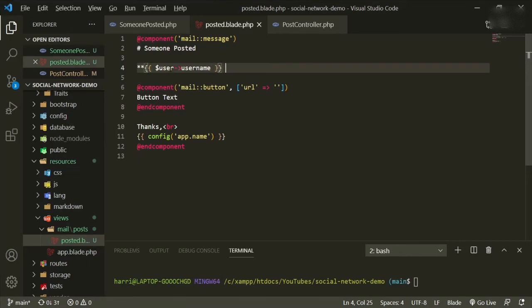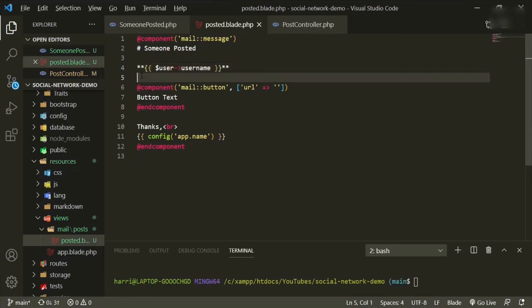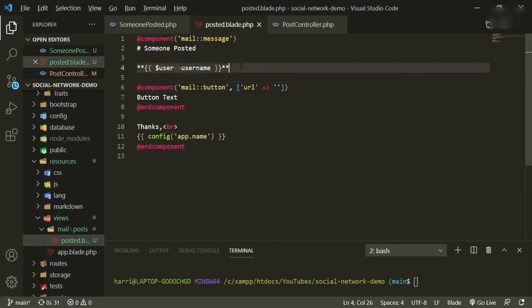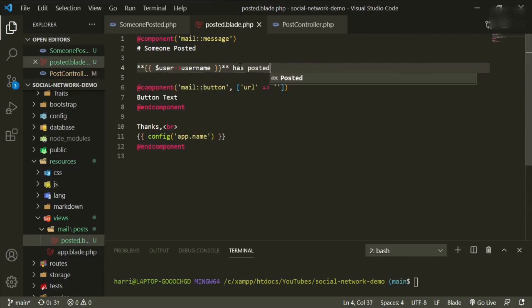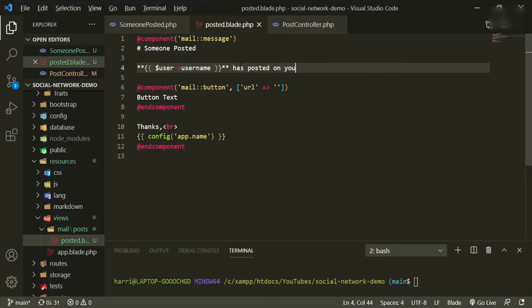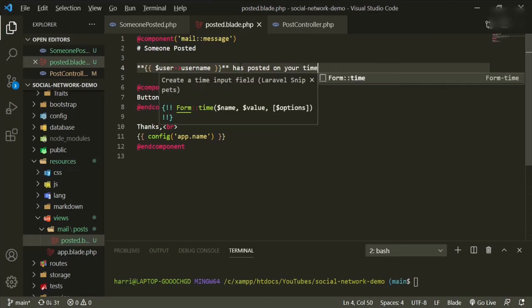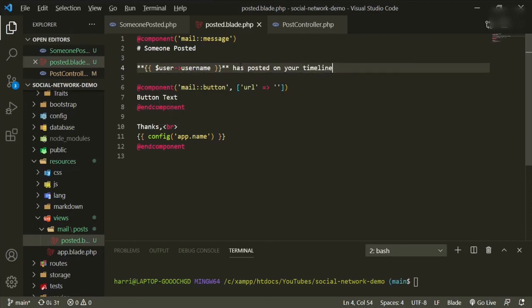And then we'll put two more stars. You also want to make sure that this is flush, it's right up against the end, it's right up against this at the very end. It's just funny about the styling. So has posted on your timeline.